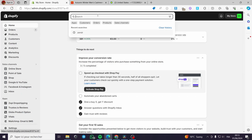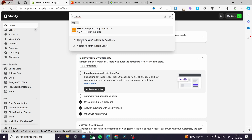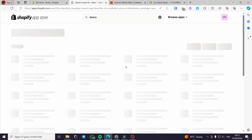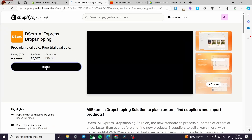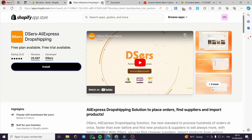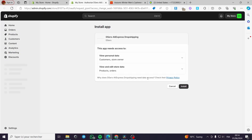Now I will go ahead to the search bar and search for an app named DSers. I will go to the app store. Right now we are on the Shopify app store, as you can see there are a lot of applications similar to DSers. I am going to click on DSers AliExpress Dropshipping and I am going to install this app. It is very simple.